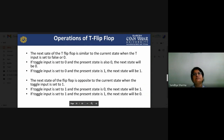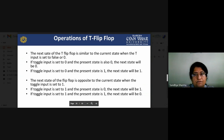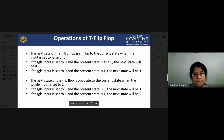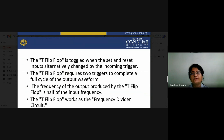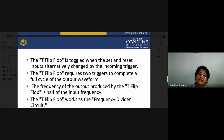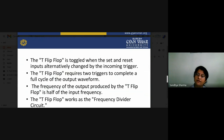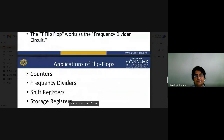Operations of the T flip-flop: if toggle input is set to 0 and present state is 0, next state will be 0. If toggle input is set to 1 and present state is 1, next state is 0 (toggled). The T flip-flop requires two triggers to complete a full cycle of output waveform. The frequency of output produced by the T flip-flop is half of the input frequency, so it works as a frequency divider network.